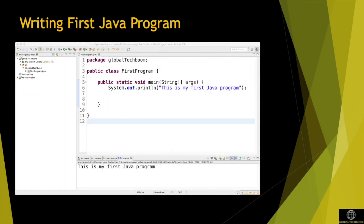Let's start to create a source code for your program. First, declare a class with the name 'FirstProgram'. Then declare the main method as public static void. After that, type System.out.println, which displays the text 'This is my first program'. Note that your class name and file name should be the same. Please note that Java is a case-sensitive programming language.